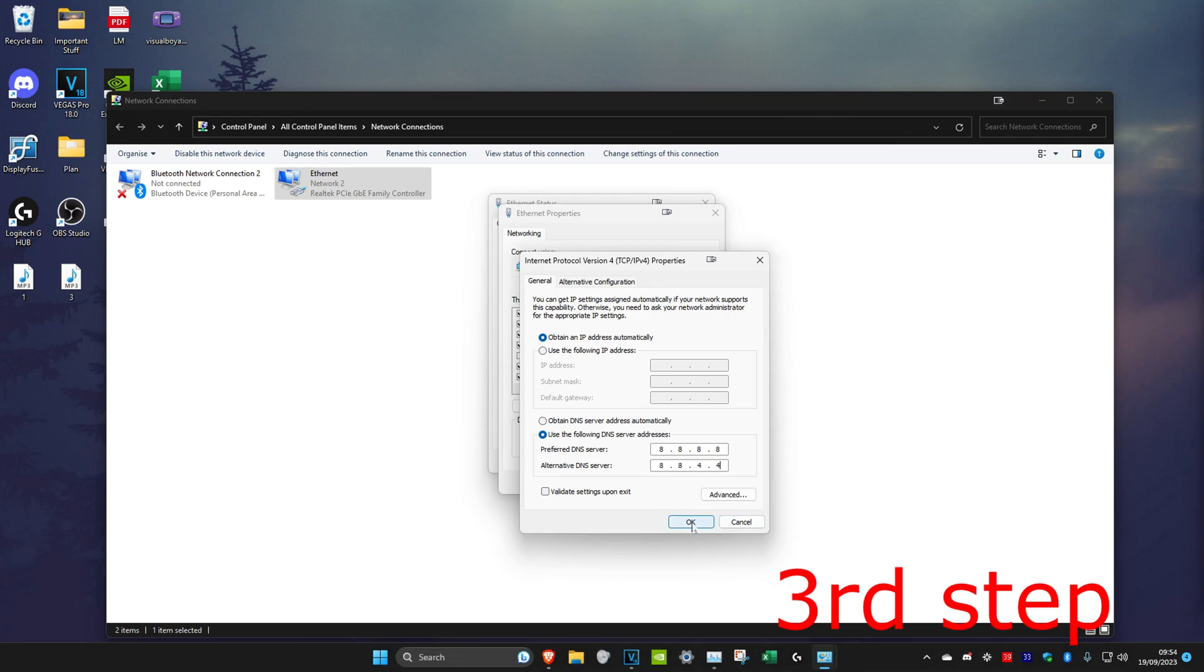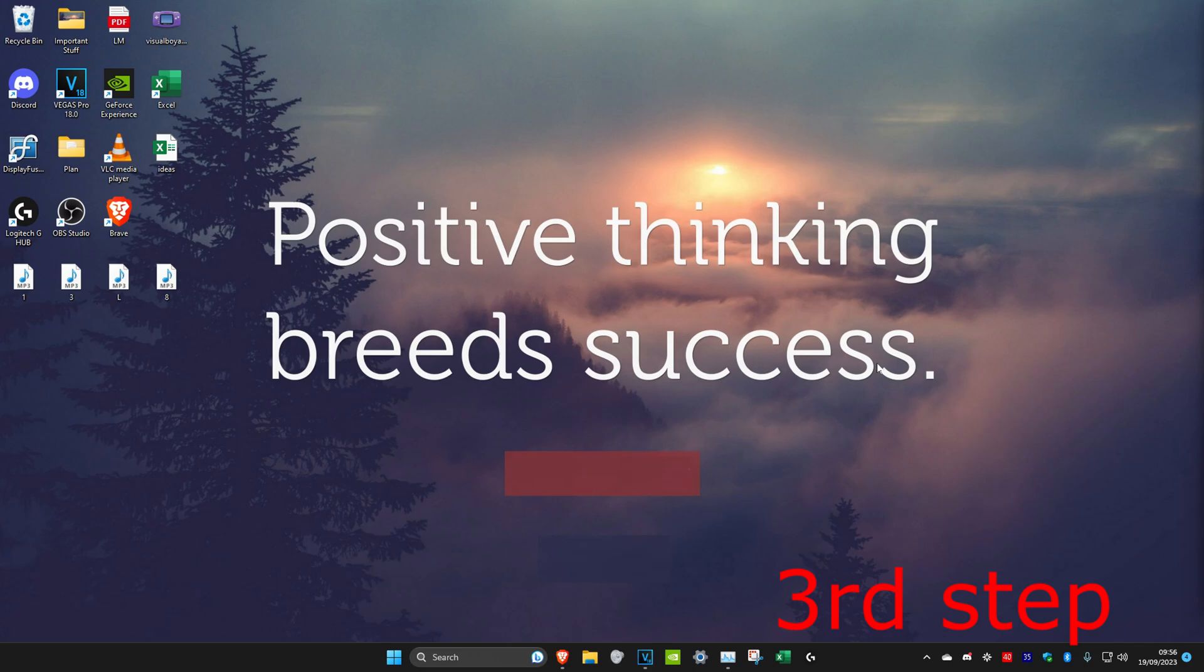Then you'll click on OK. After you do that, check how your download speed is. But if it's still slow, then just restart your computer and then repeat the first method where you go into Task Manager and close all the applications that are using high memory, and then your download speed will be way faster.